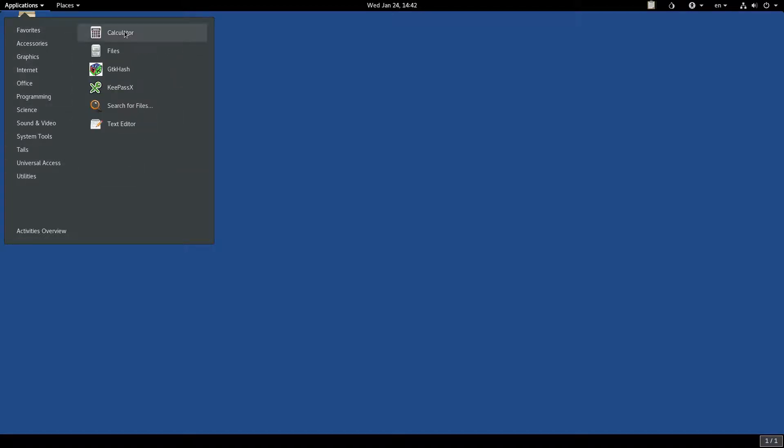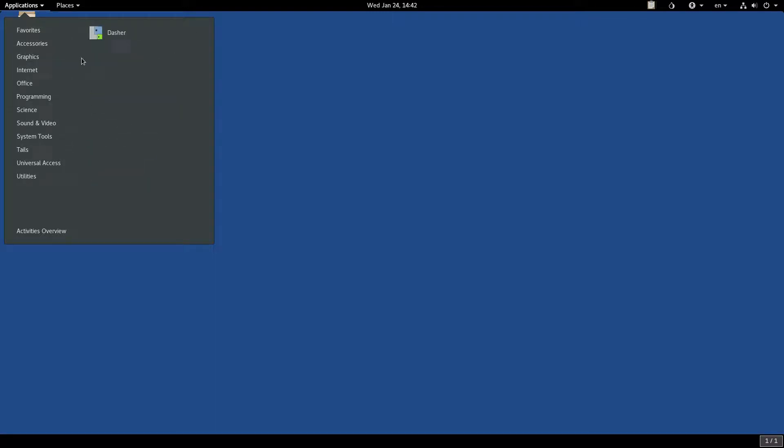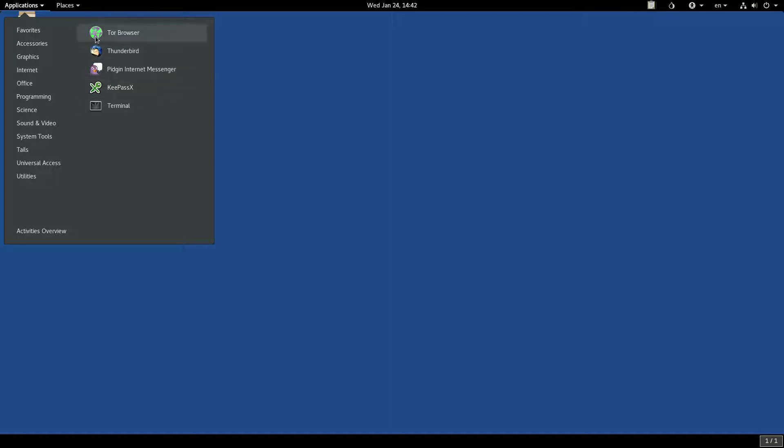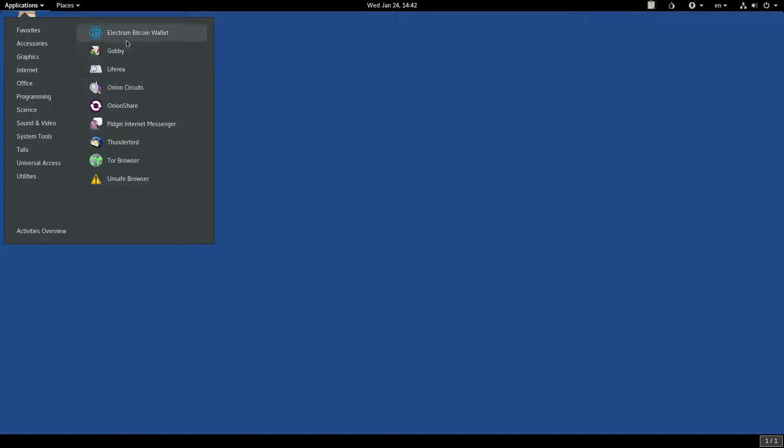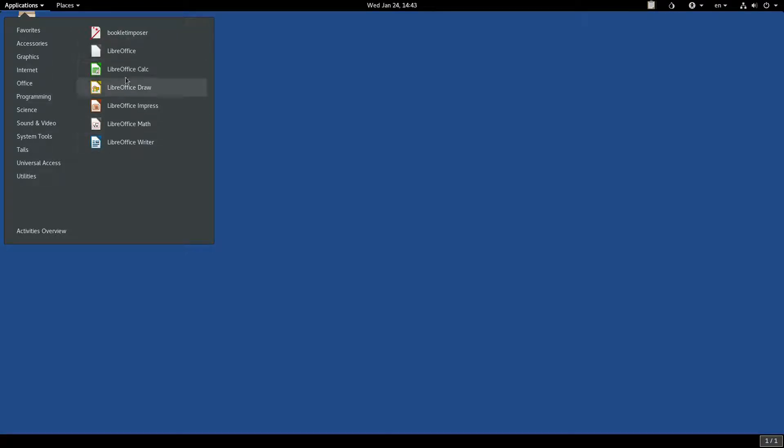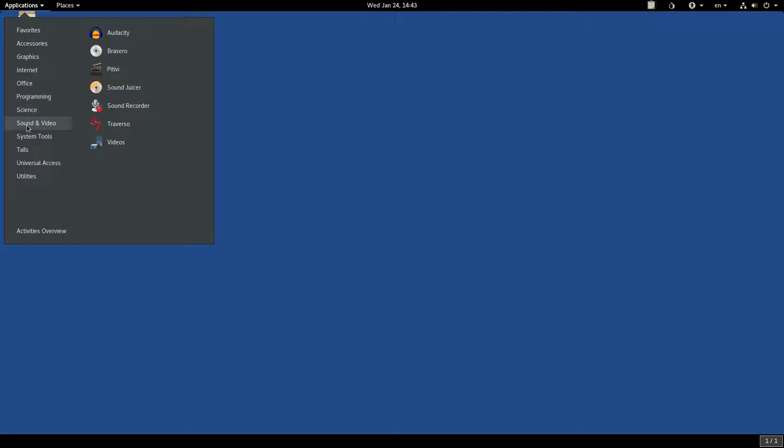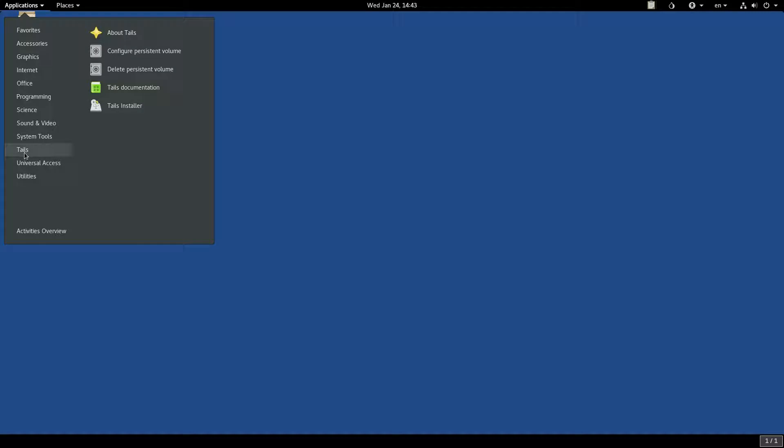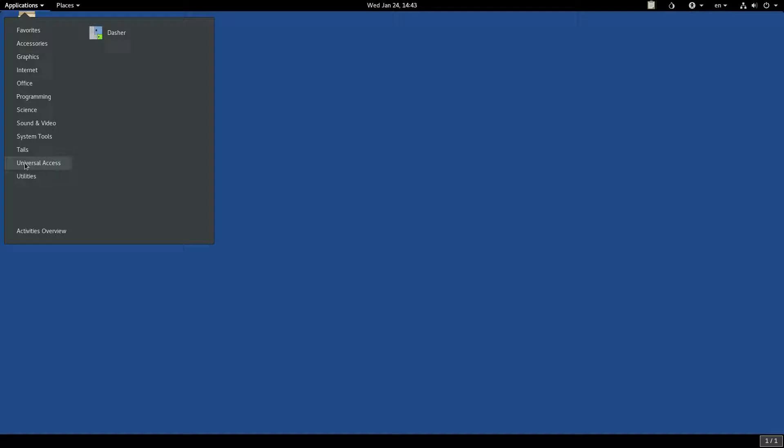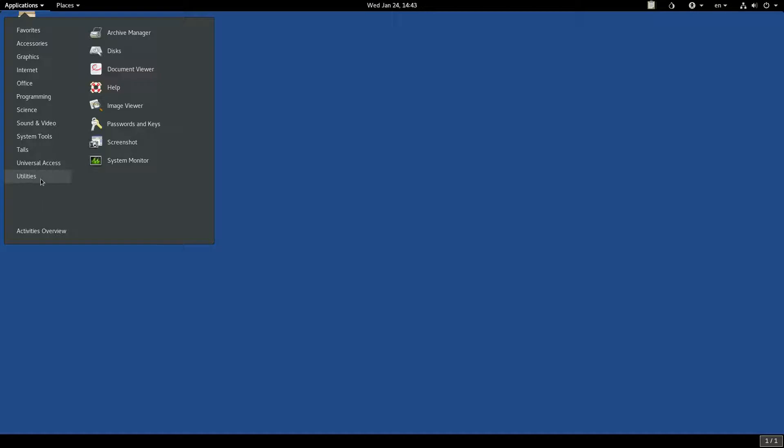You can see there are favorites, accessories, graphics, internet, office, programming, science, sound and video, system tools, and also a Tails menu, universal access, and finally utilities.